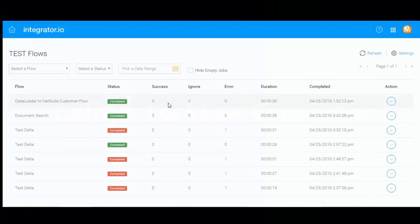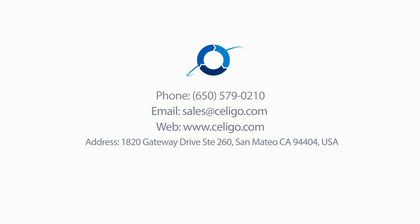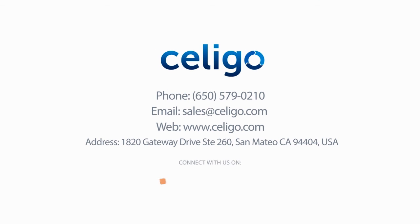If you're interested in learning more, come visit us online at www.seligo.com or call us today.